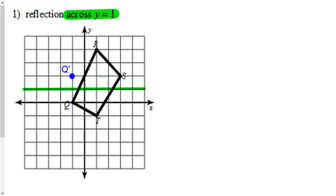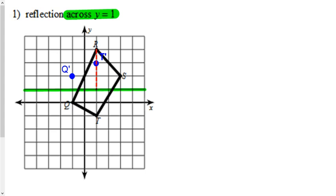Let's take a look here. T is two below, so we need to go two above. T prime goes right there. Let's do the R. R is actually above it by three, see that right there? So now we just have to go three below it and call that R prime.